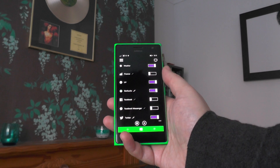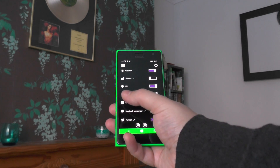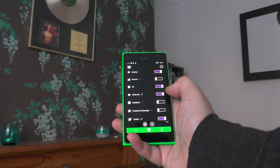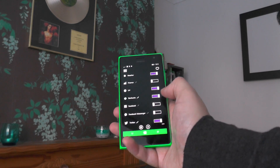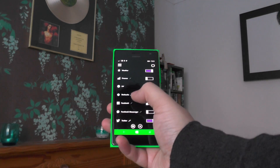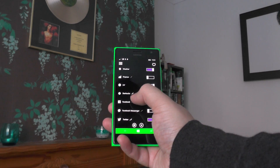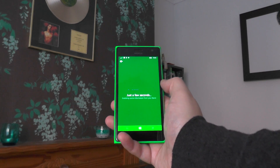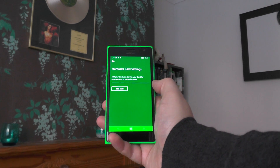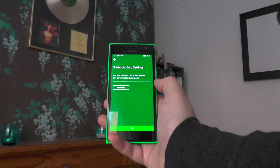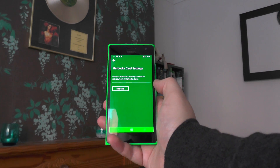You're going to want to scroll down to the Starbucks one. Make sure its toggle is set to the right, which means it's on. Then to add the card, simply tap on the pencil logo and you'll get this screen.